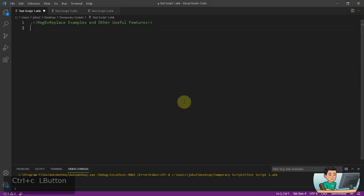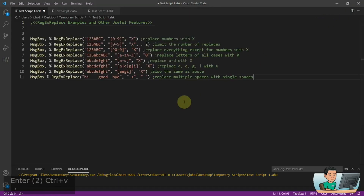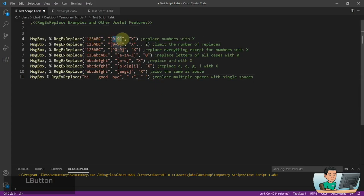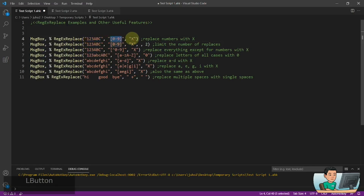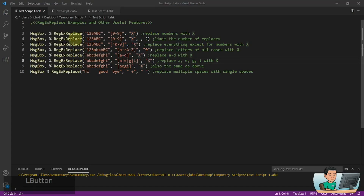Regex replace allows you, just like the string replace function, to replace pattern matches using regex with a replacement. So this is the string I'm putting in, this is my regex pattern which looks for all the numbers, and this is the replace term which is going to replace all the numbers with the letter x. That's the basics of how it works in regex replace.